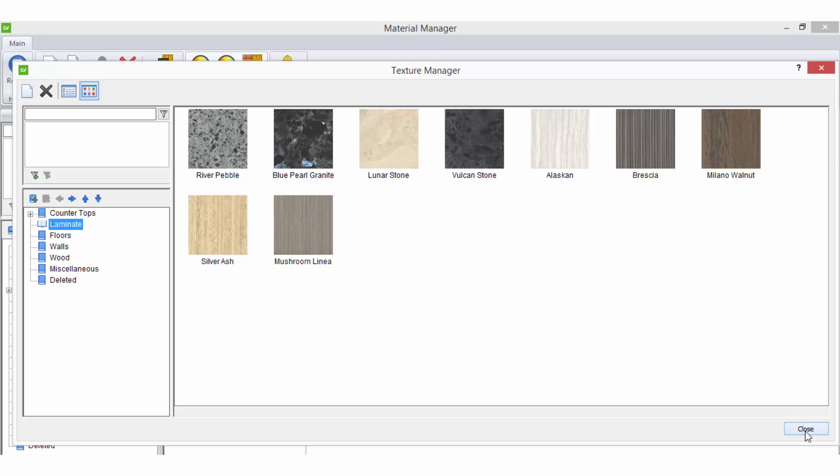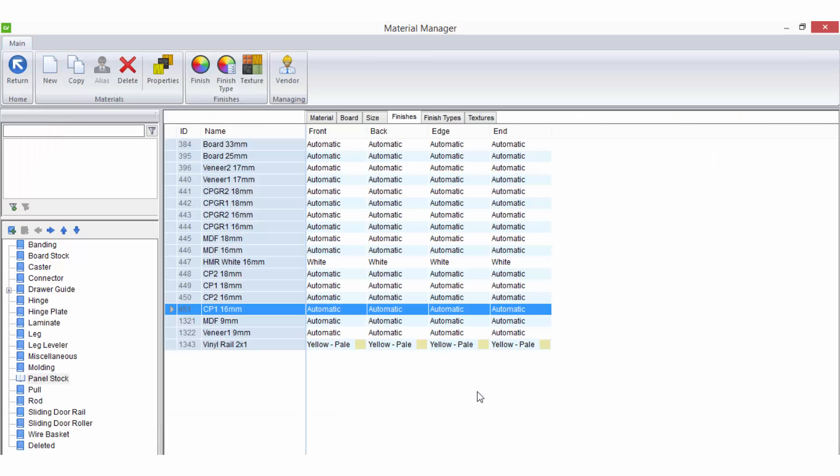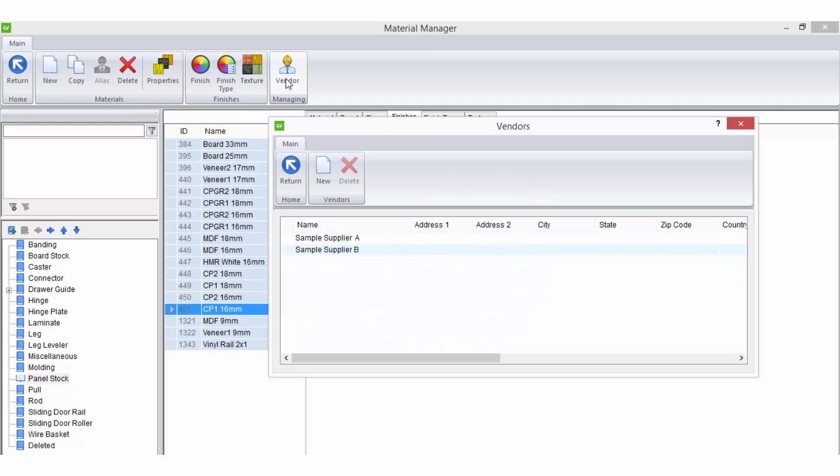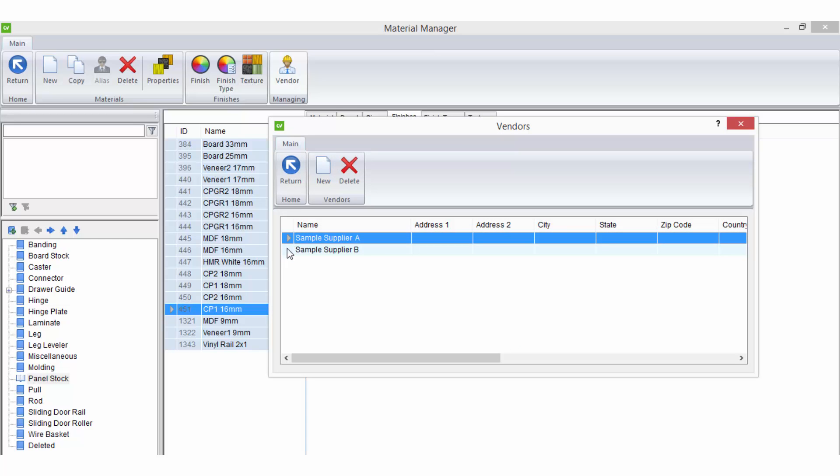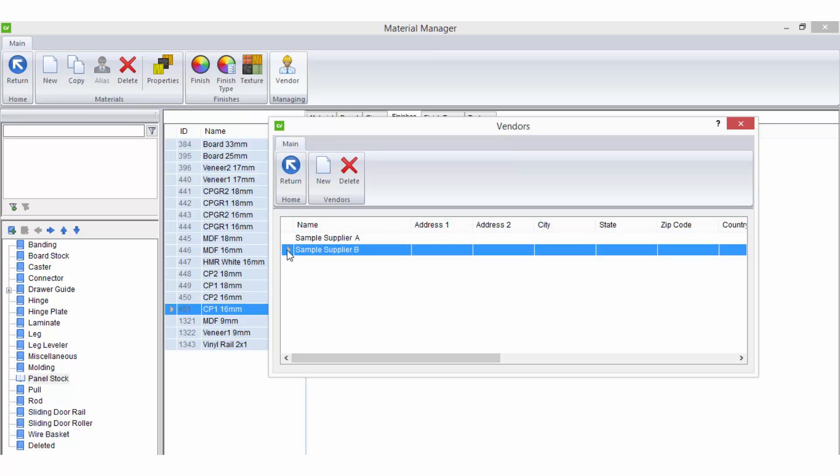The final tool you may have available to use in the material manager is the vendor option. This option allows you to manage your supplier information. Once a vendor has been set up here, it can be assigned to a material via the material properties vendors option as previously mentioned.